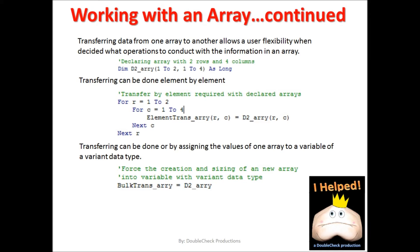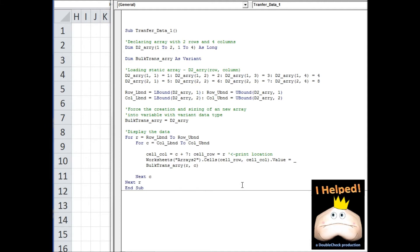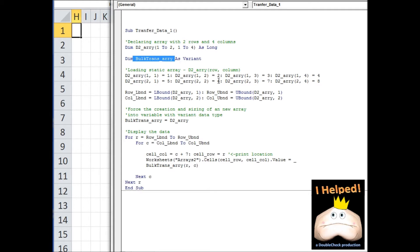Let's look at an example of transferring data from one array to another. In this case, we're going to transfer information from a two-dimensional array to a variable of a variant data type. That transfer is going to force the variable to become a copy of the original array with the same dimensions and information. If you look up here, I've declared a two-by-four array — two rows and four columns. Below that is a variant variable called 'bulk transarray.' At this point, it's not an array — it's just a variable.